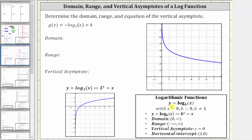The domain is the open interval from zero to infinity because x must be greater than zero. Notice how x is the input into the log function. The range is all real numbers, or the open interval from negative infinity to positive infinity. The vertical asymptote is x equals zero, and the horizontal intercept is the point one comma zero.